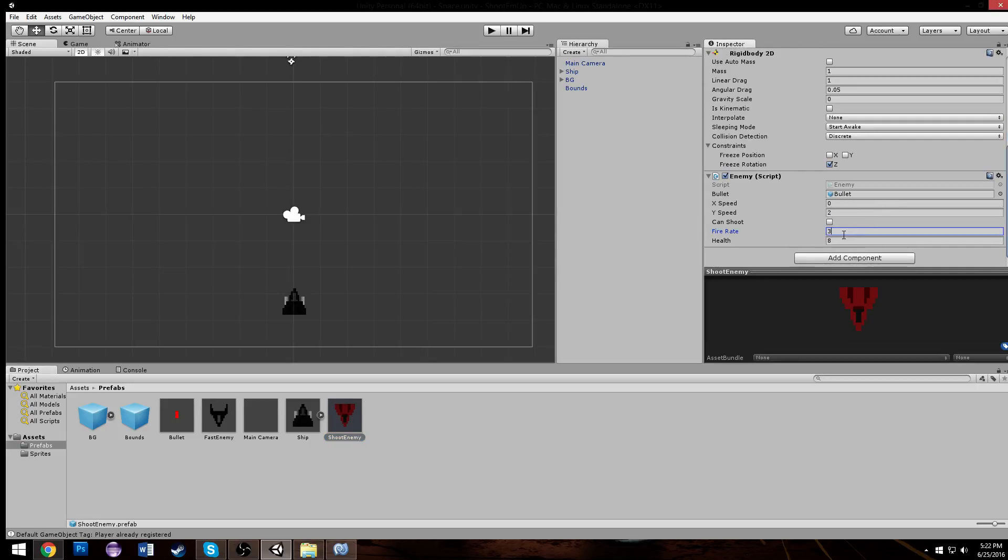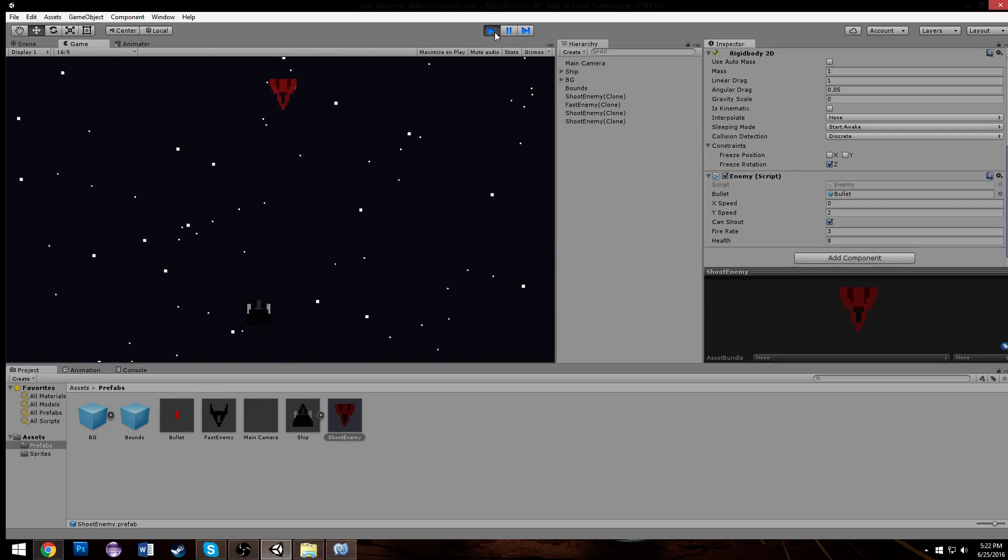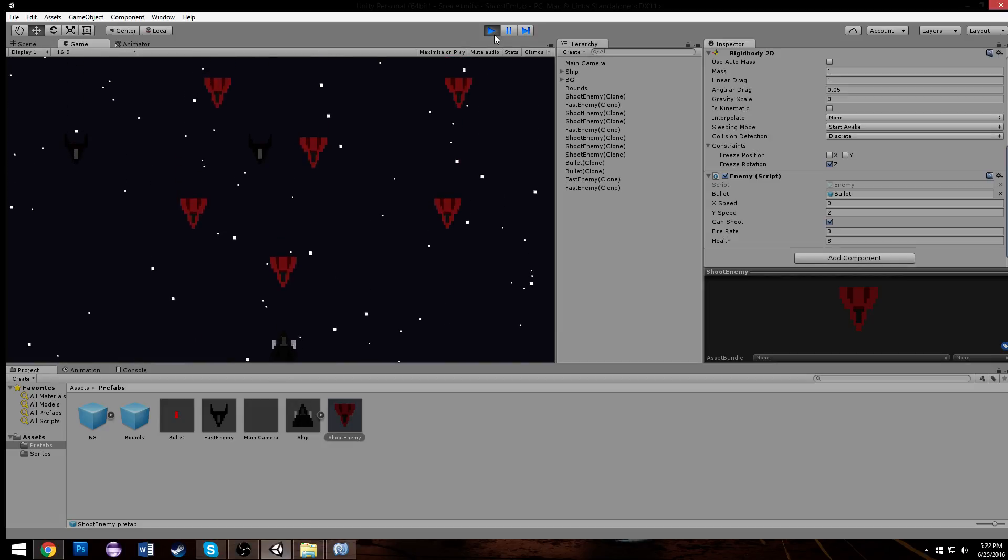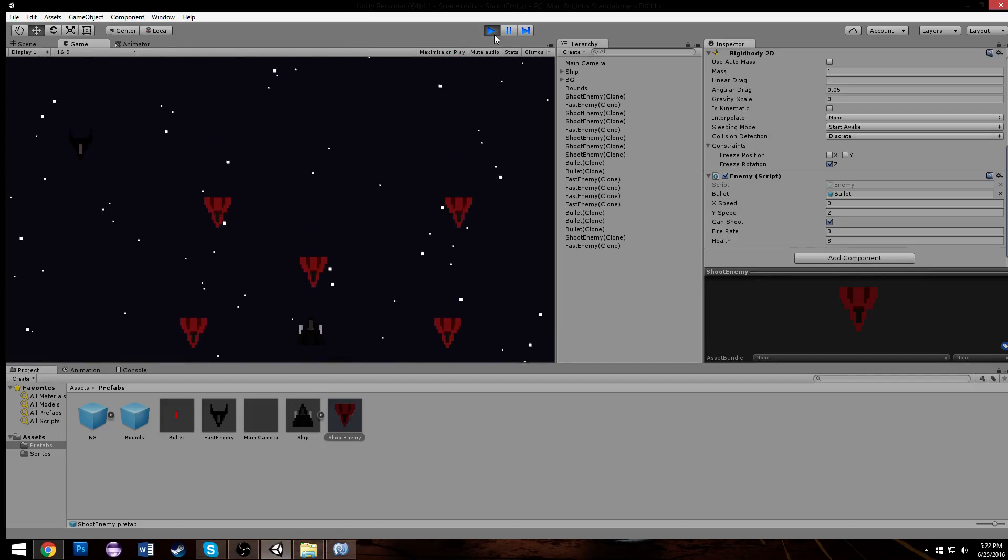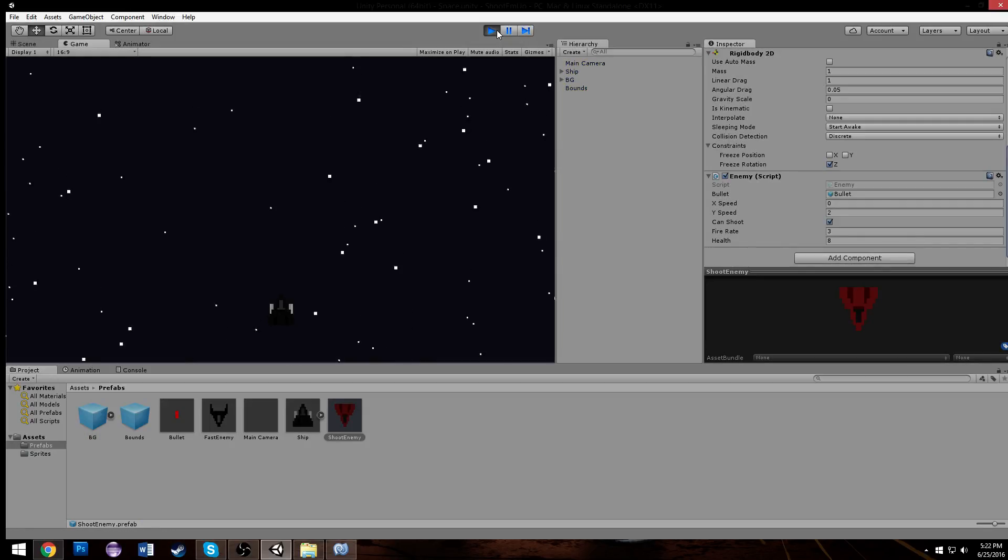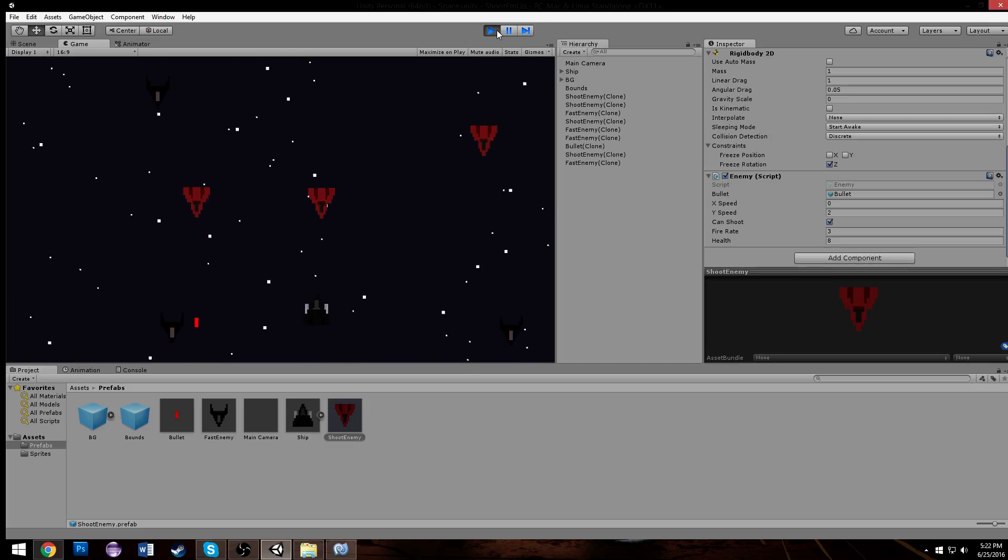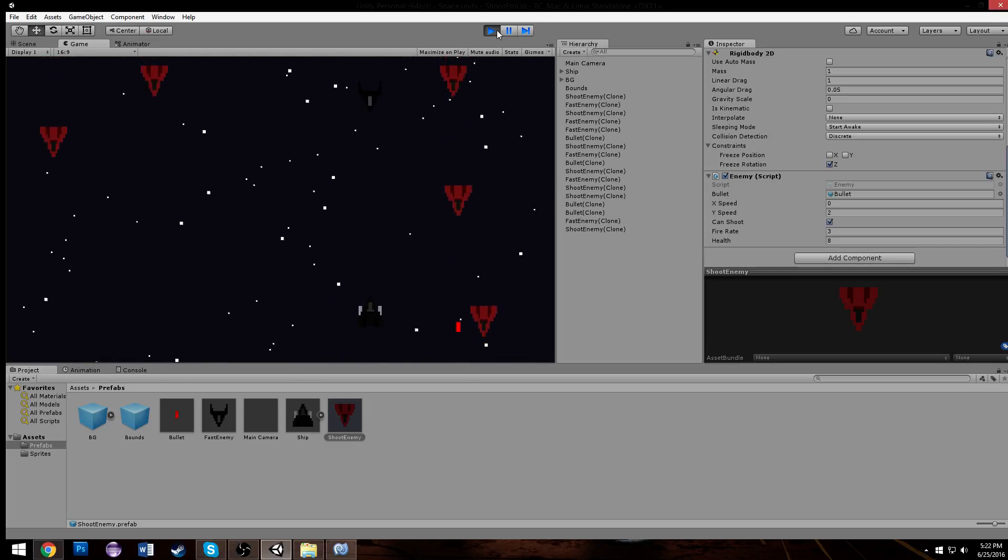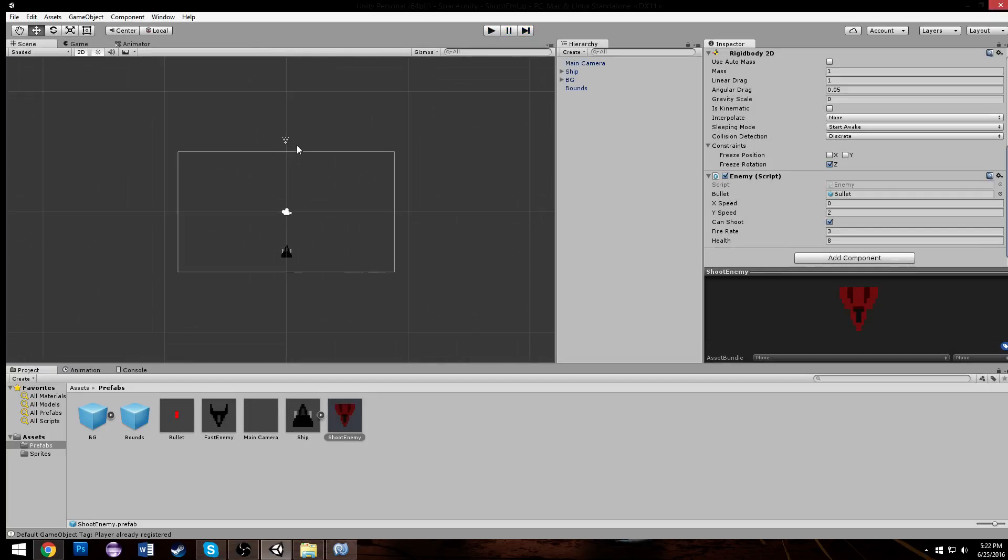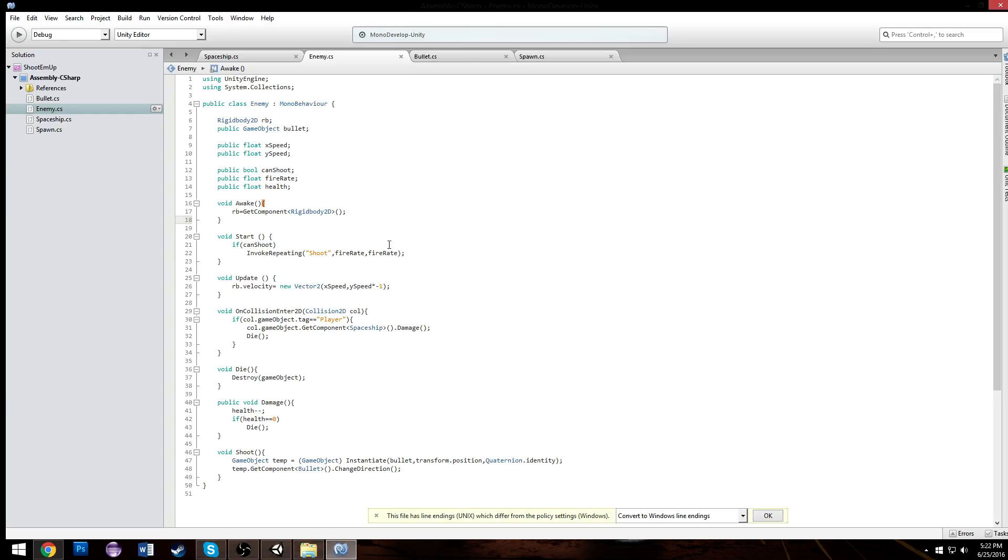Now when we look at our enemy we can just choose our bullet. We can adjust our shoot enemy to have a firing rate of whatever we want it to be, make him shoot a bullet every three seconds. We'll make it so he can shoot and we play the game, we will have enemy bullets that will actually shoot at us. Let's try that out, see how much damage we could take. Got hit once, got hit twice.